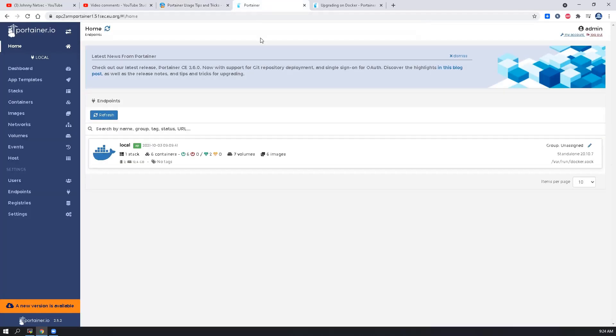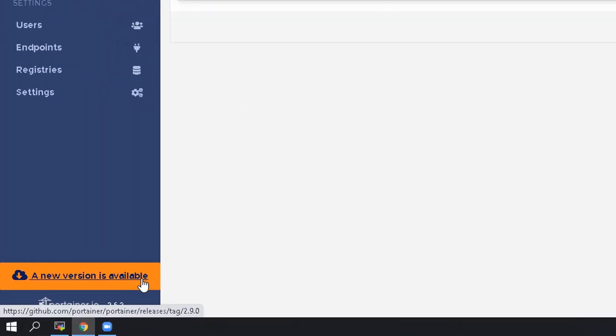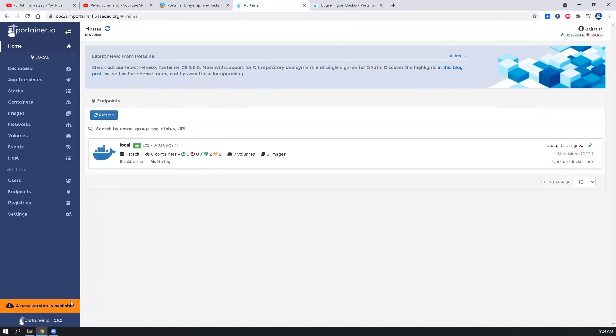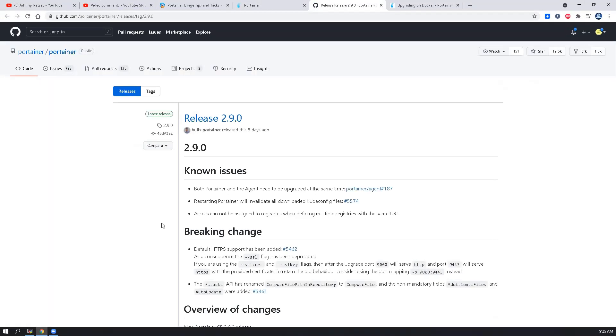This is going to be my test Portainer. Right now I have version 2.6.2. I'm gonna get it upgraded to the latest one, 2.9. Okay, let's start it.